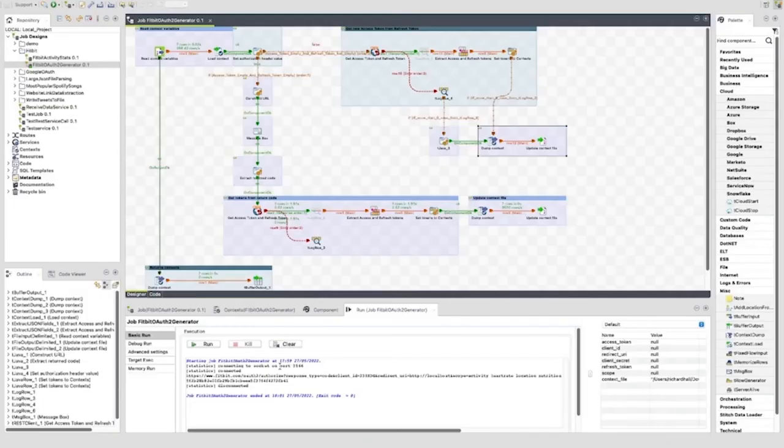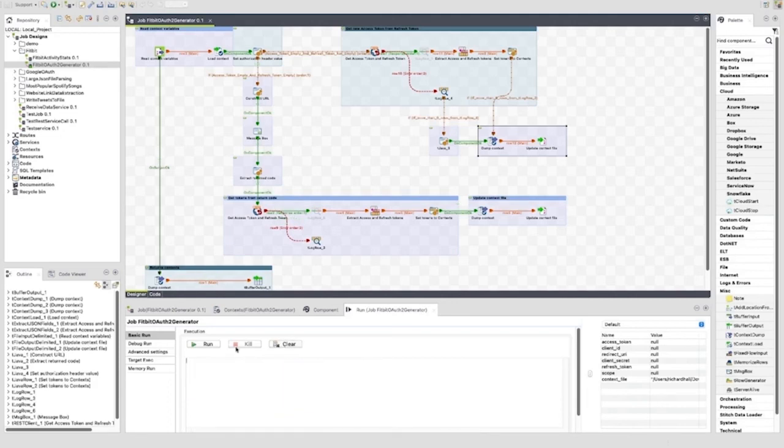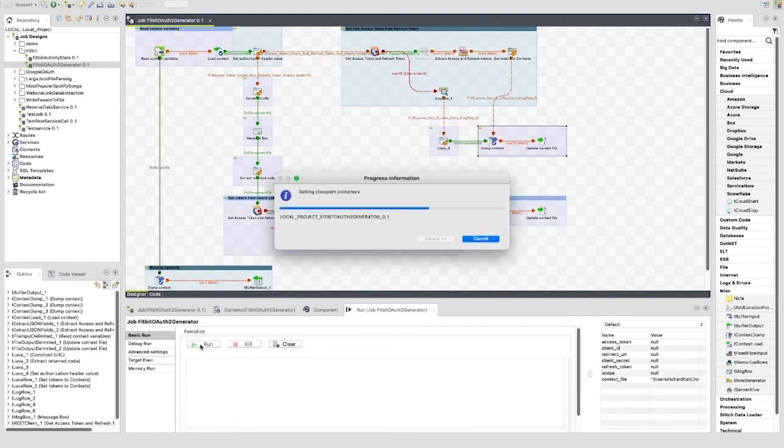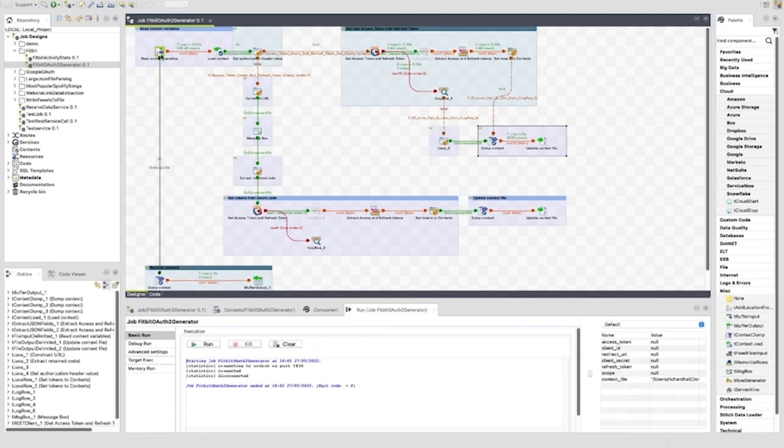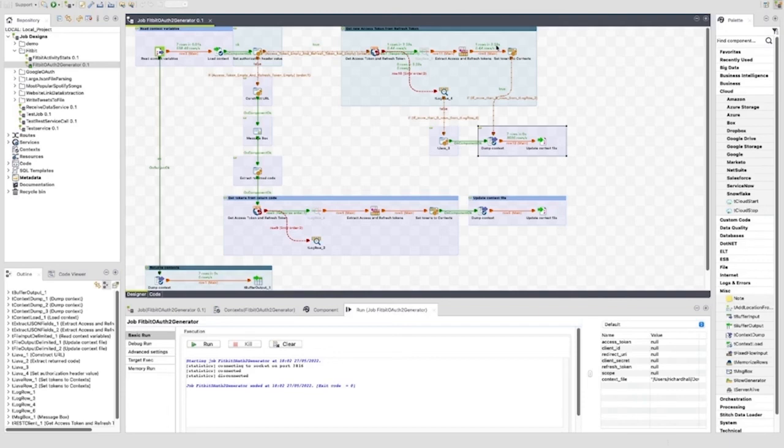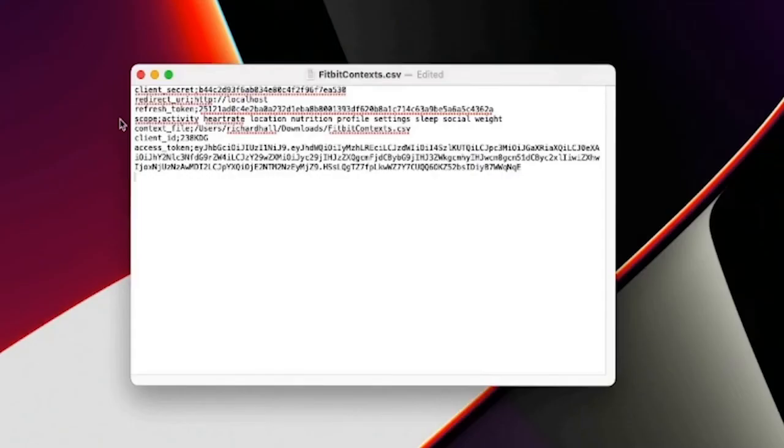Now, if we run it again with these values present in the file, the job will take a different path and update the refresh_token and access_token without requiring user intervention. Again, we can follow the path taken by looking at the rows processed in green. We can see that the path taken is the other path. If we take another look at the fitbit_context.csv file, we can see that the refresh_token and access_token has changed.